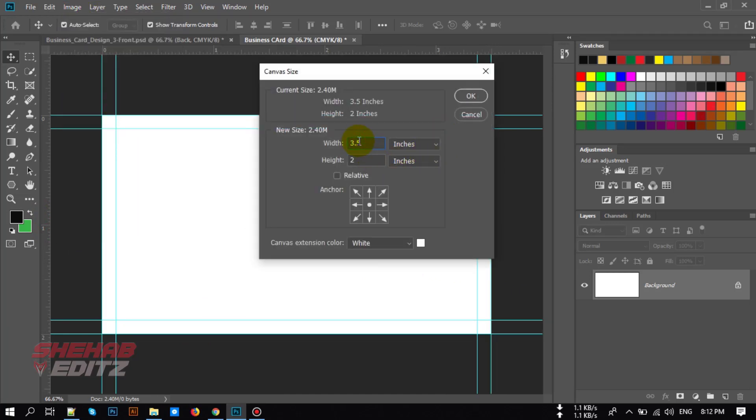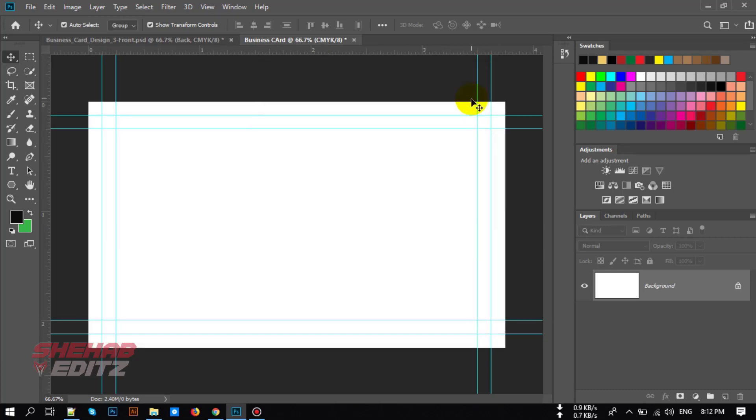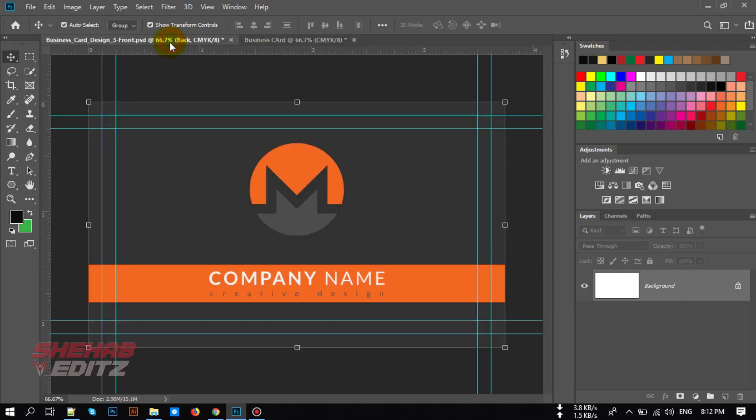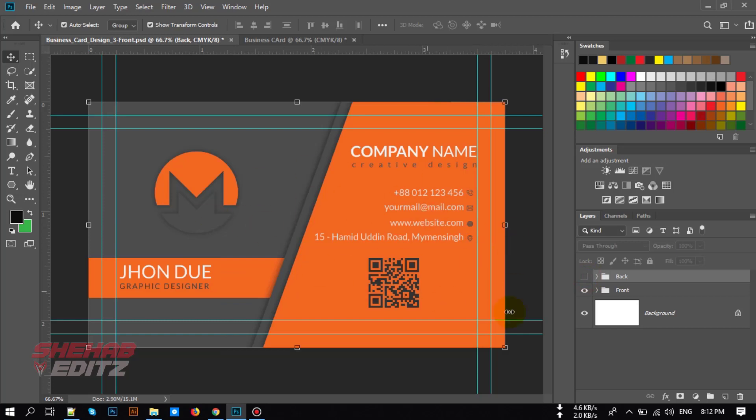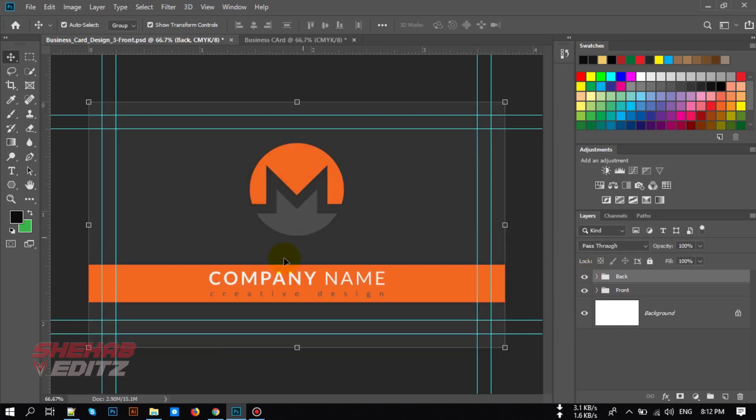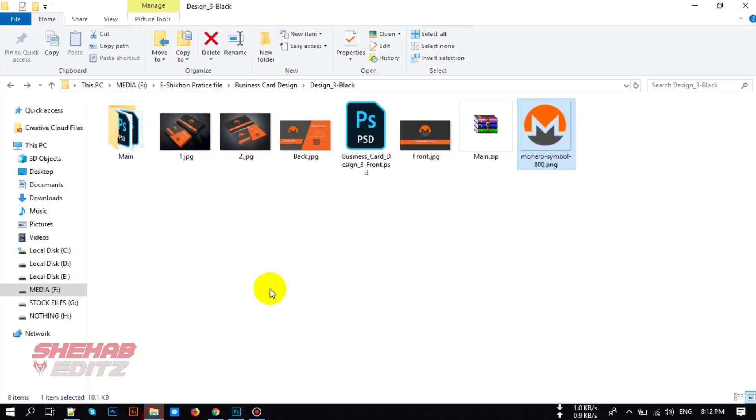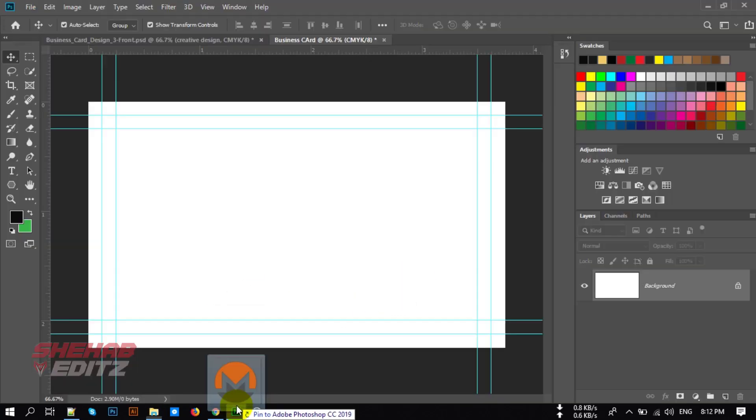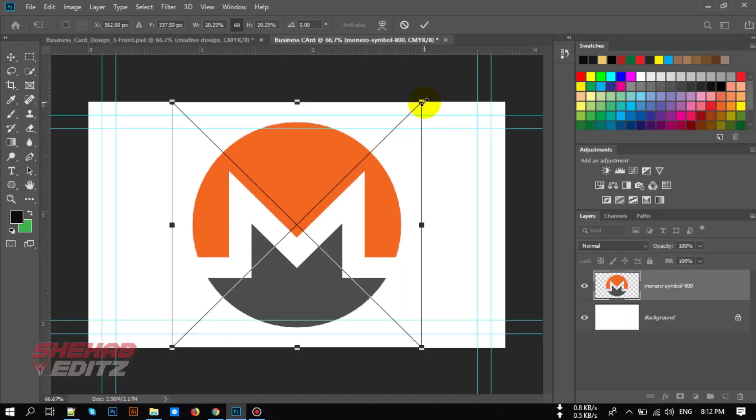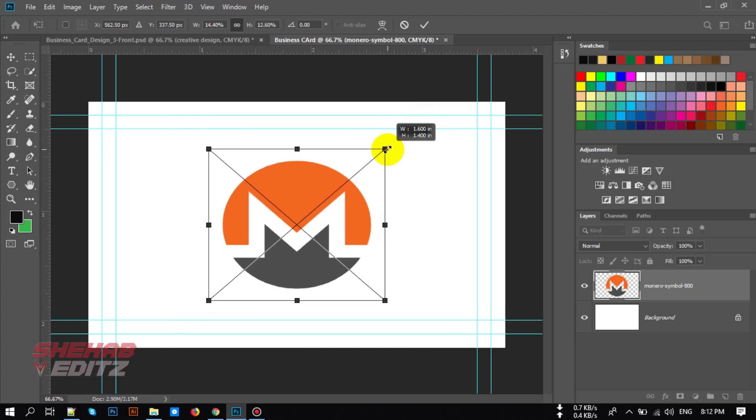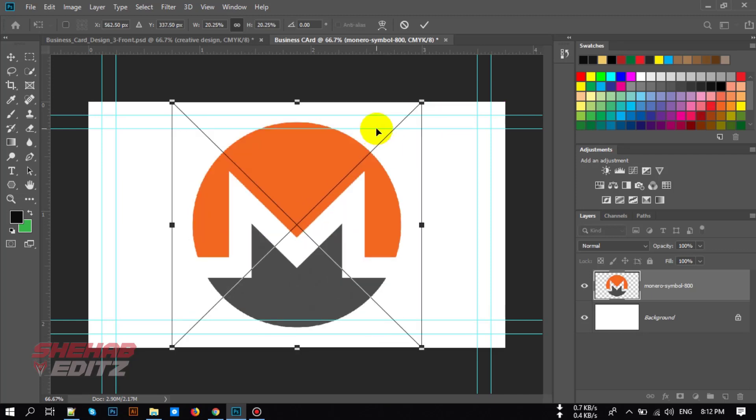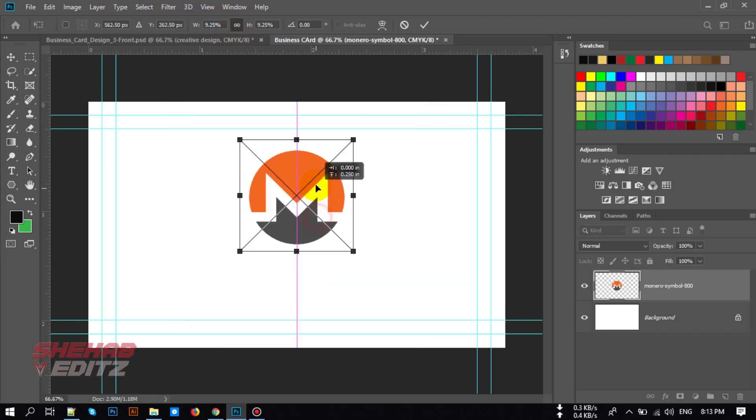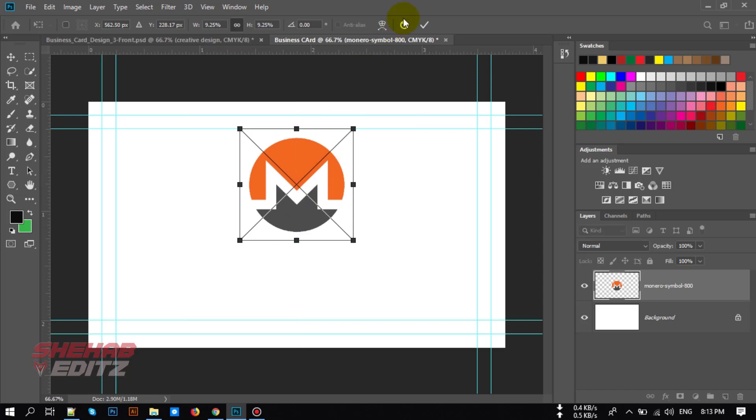Now let's design our business card. First let's drag our logo here, all of the information text we add here and logo. Drag your logo to this project and resize it, place it in the center.